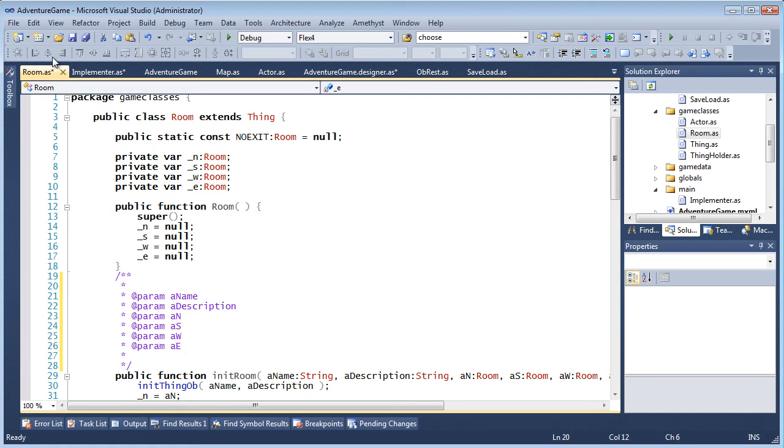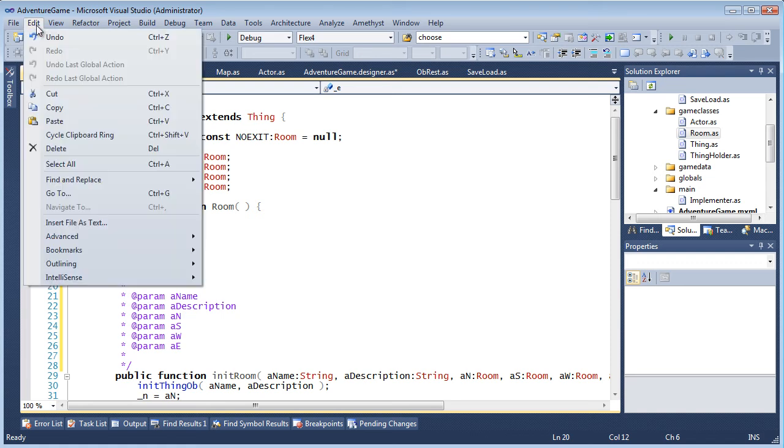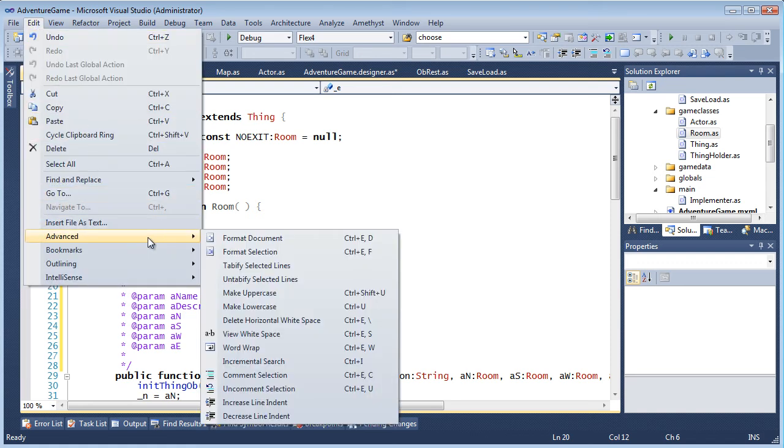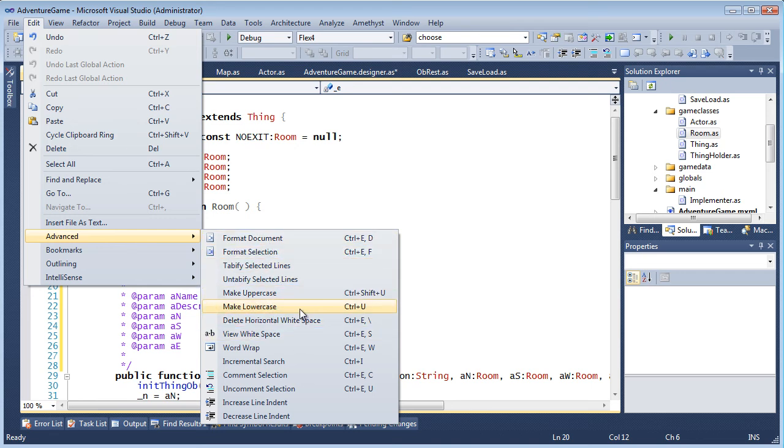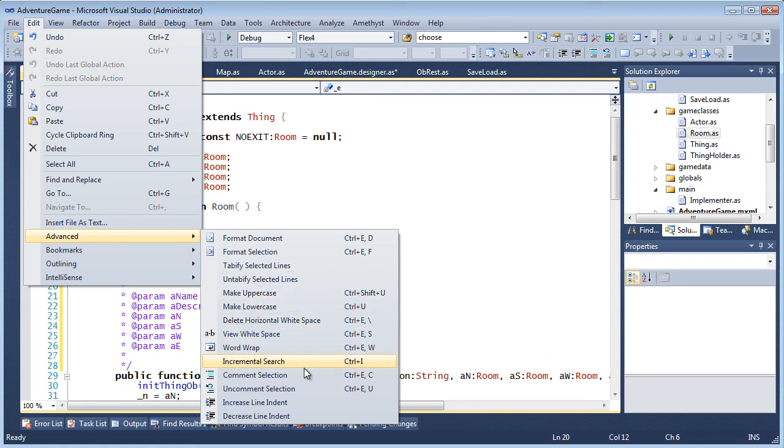Many other editing features from the Edit menu and Text Edit toolbars are also supported. For example, format document or selection, make uppercase, make lowercase, increase or decrease indentation, and so on.